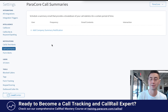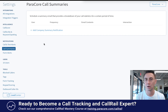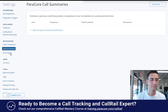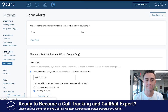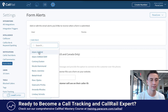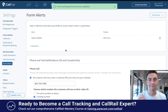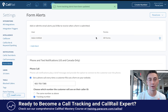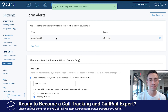And then form alerts — this is probably my favorite part of CallRail's notifications. I can add an alert for a particular person so that when all forms come in, they get an email alert when a form is submitted.